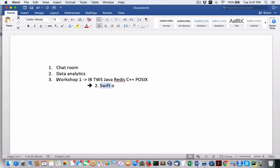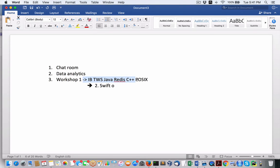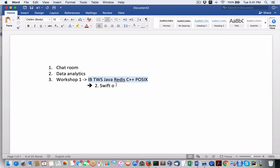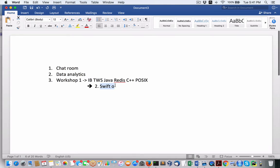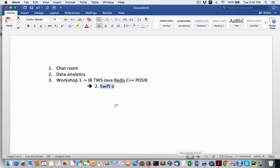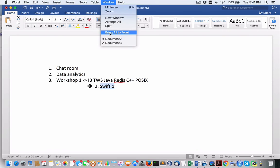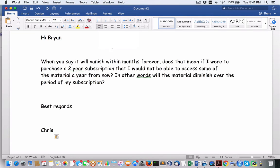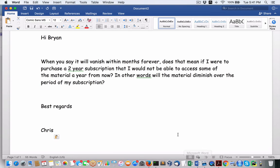But again, coming back to the original question, will your membership, if you join now, will it diminish? And the answer is absolutely. I don't see how it can diminish because it's actually going up because you're getting two extra new access. Once I make this flip, you'll get access to these extra new services, which again, you're going to get access to the chat room. You're going to get access to data analytics.